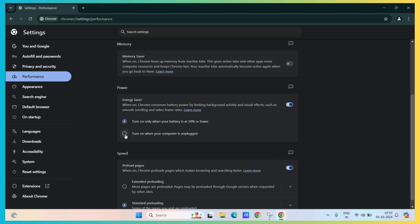And now, the other option which is more efficient and will save more power of your device, you need to turn on the second option which states, turn on whenever your computer is unplugged.